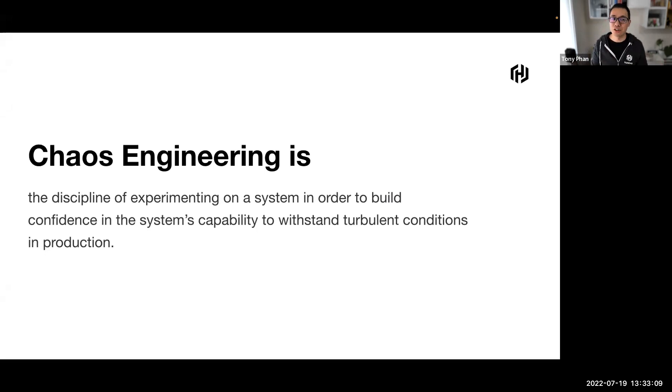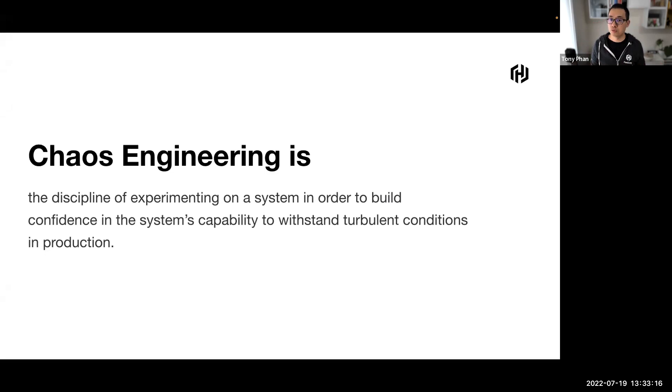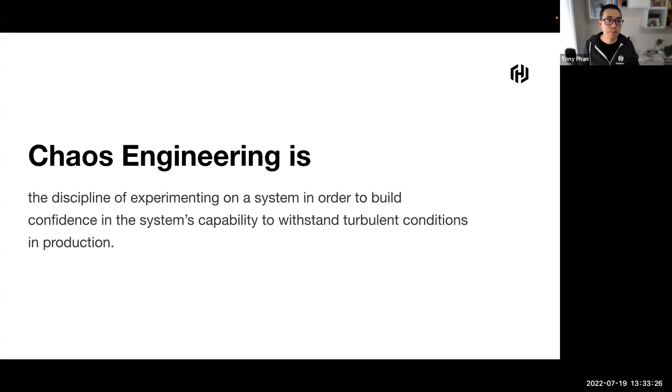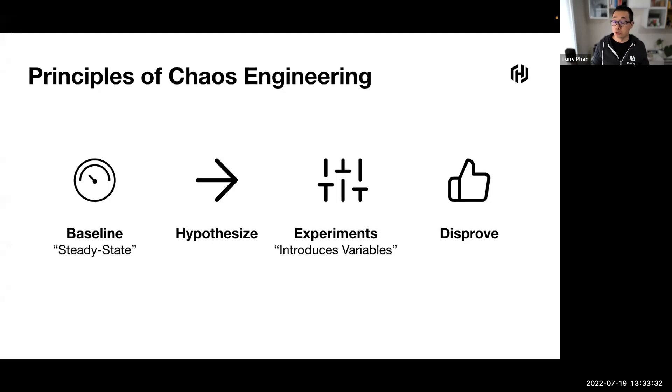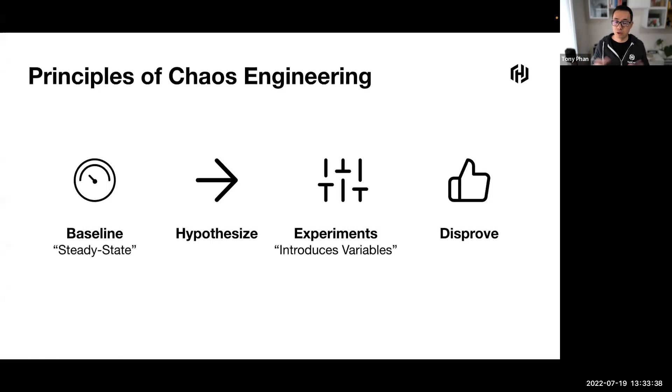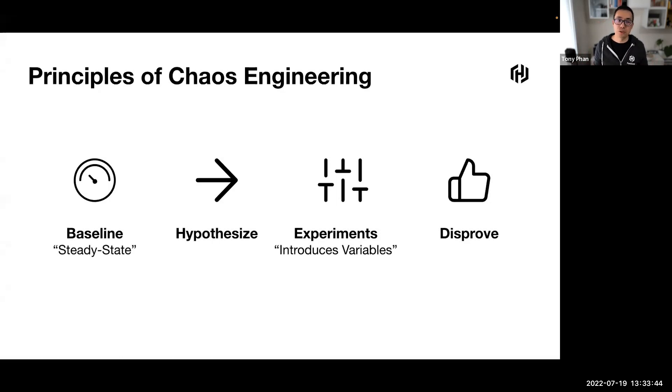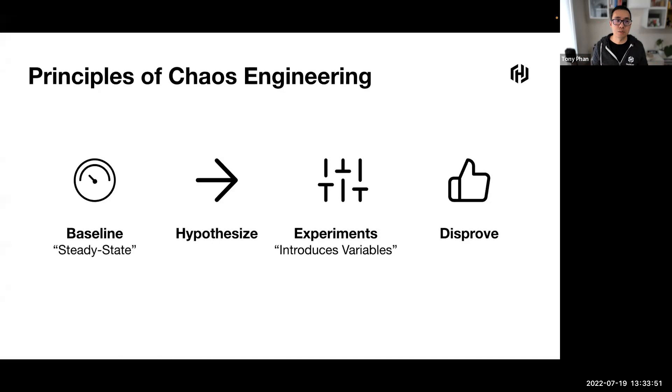Chaos engineering is popular with distributed systems. You've probably heard of Netflix and Chaos Monkey. It's responsible for randomly terminating instances in production to ensure engineers implement and build their services to be more resilient to instance failures. Now, to specifically address some of the uncertainty of distributed systems at scale, the principles of chaos engineering are similar to those of the scientific method.